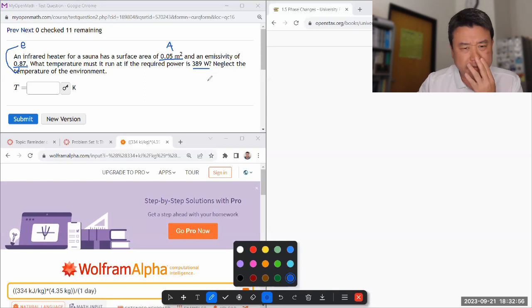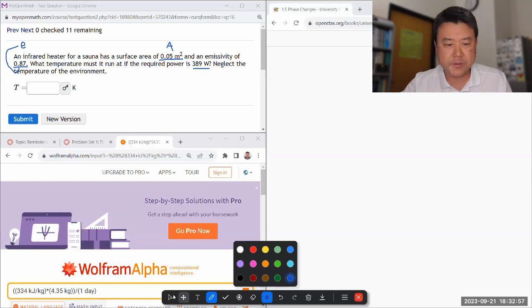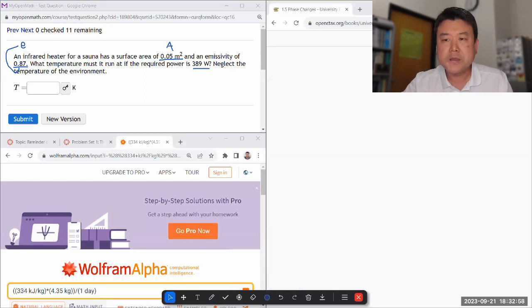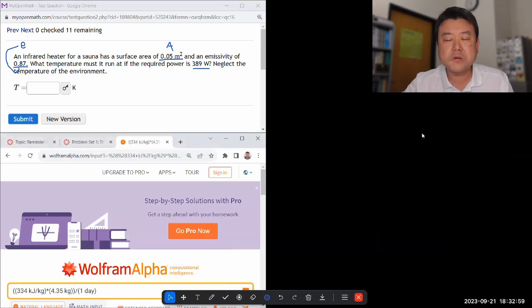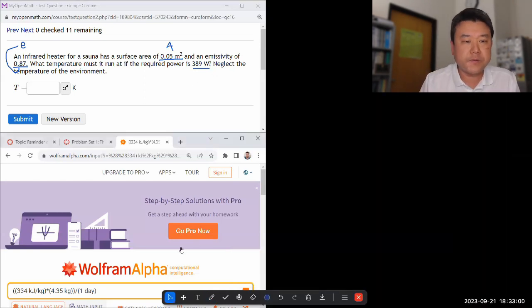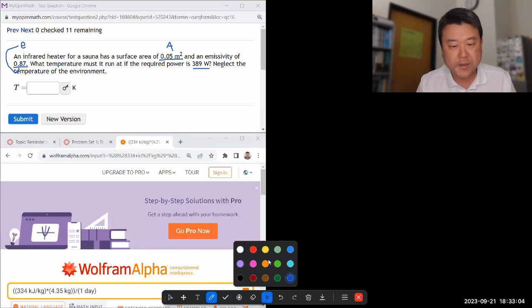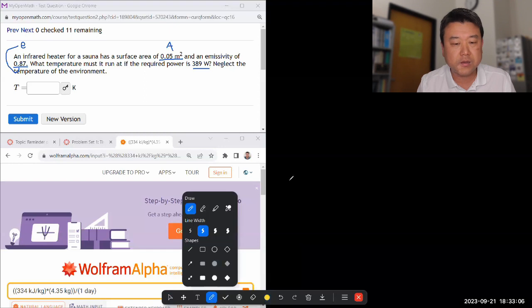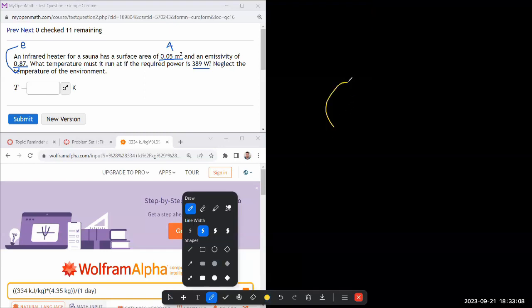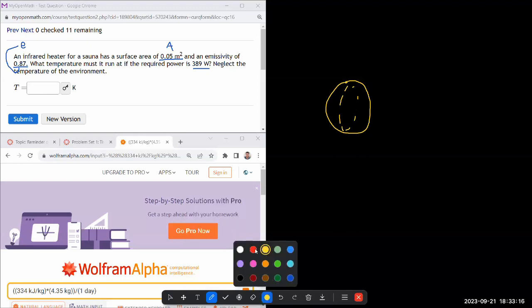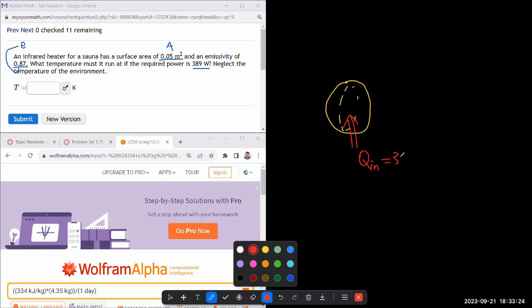So I hope you build this kind of a picture here. If you have some object, to make my drawing simple, I'm just going to draw a ball over here and it has some surface area. And there's some amount of power coming into it somehow through electricity. So there's some sort of power input and we are given the required power of 389 watt.